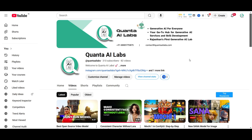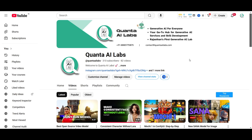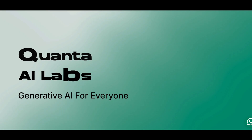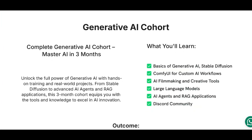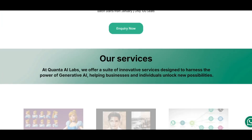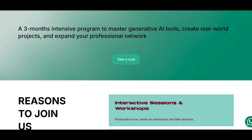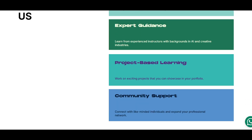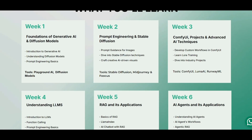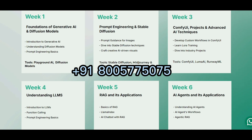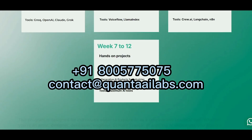Hello everyone, welcome back to Quanta AI Labs. Today we learn about wave speed. We are Quanta AI Labs, a generative AI consultation company. We provide educational training in generative AI tools and software. If you have any query, you can click on the number or contact us on the email shown.